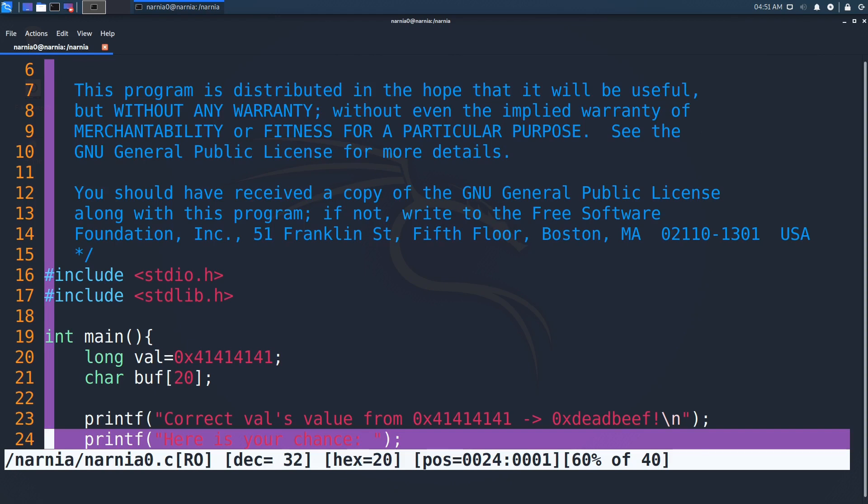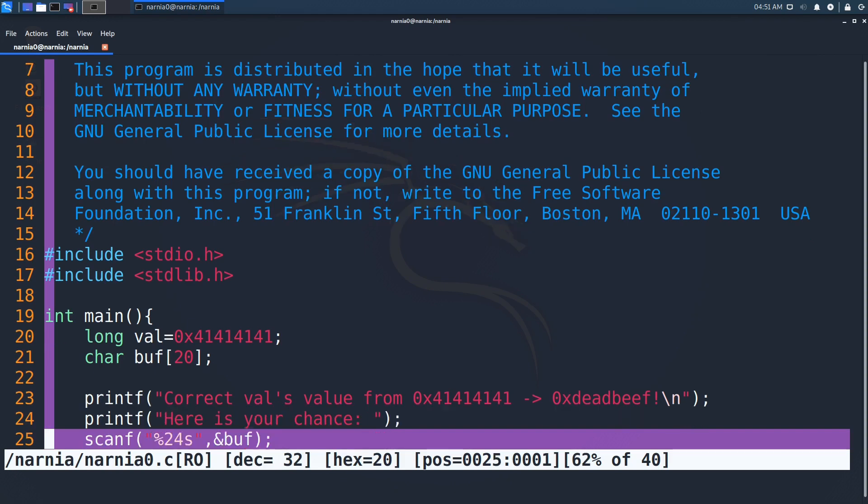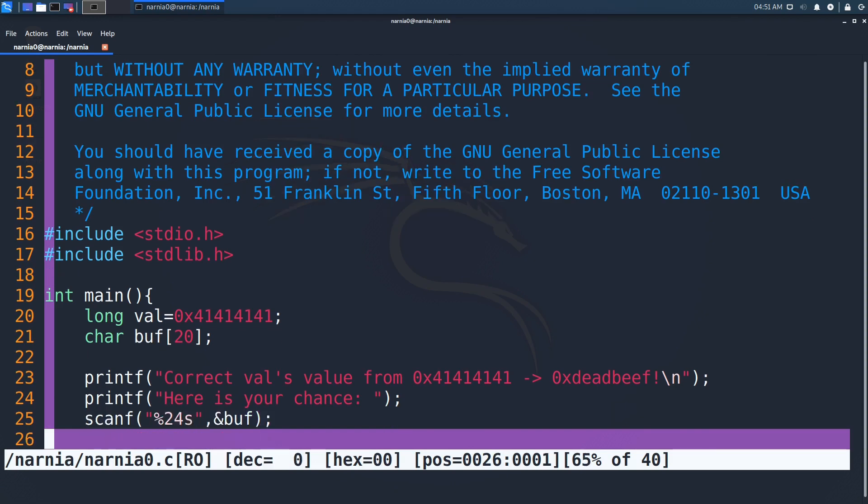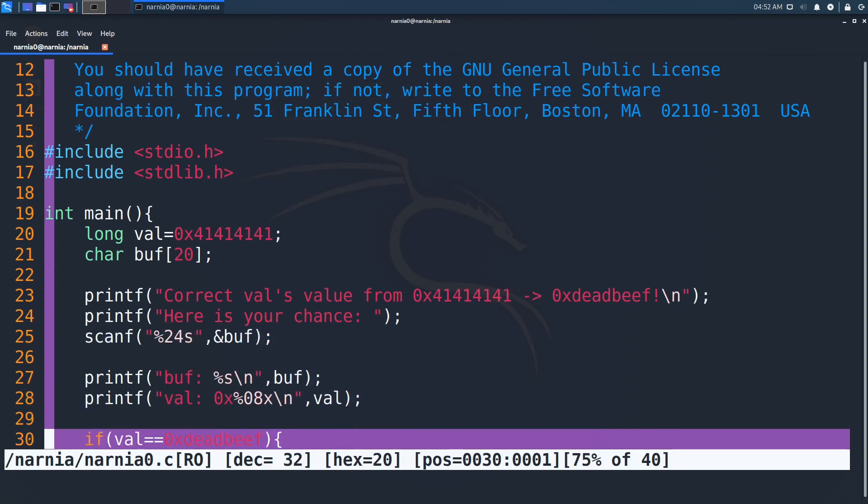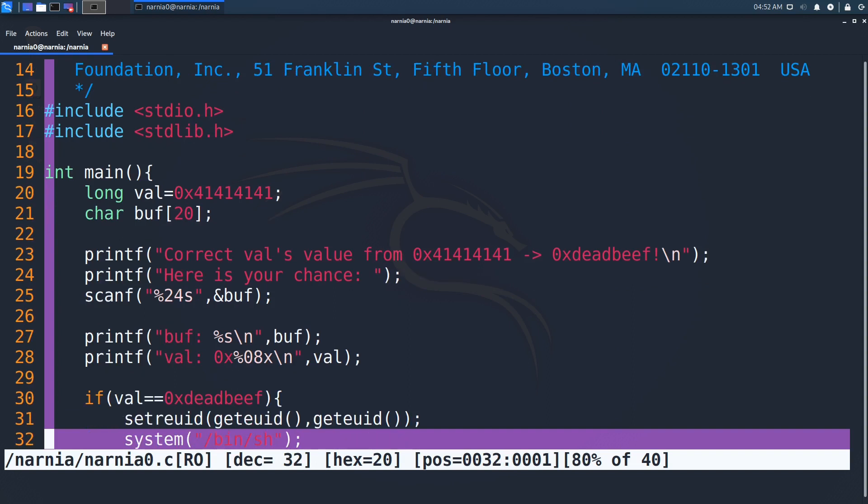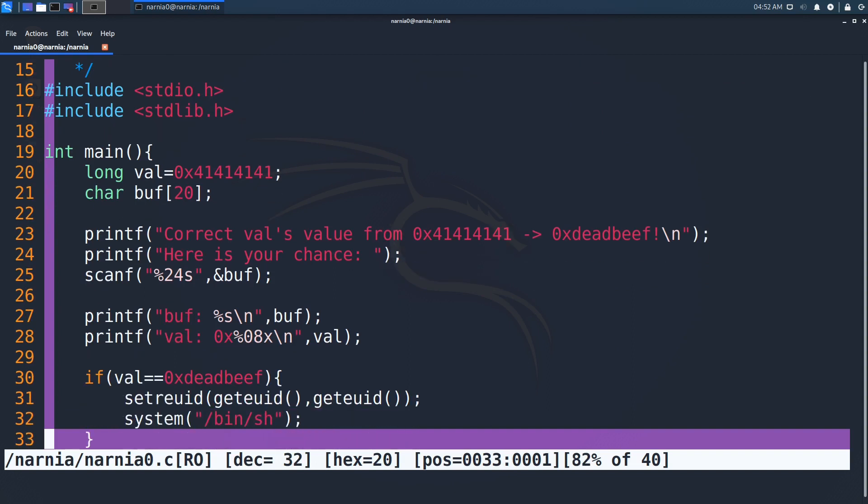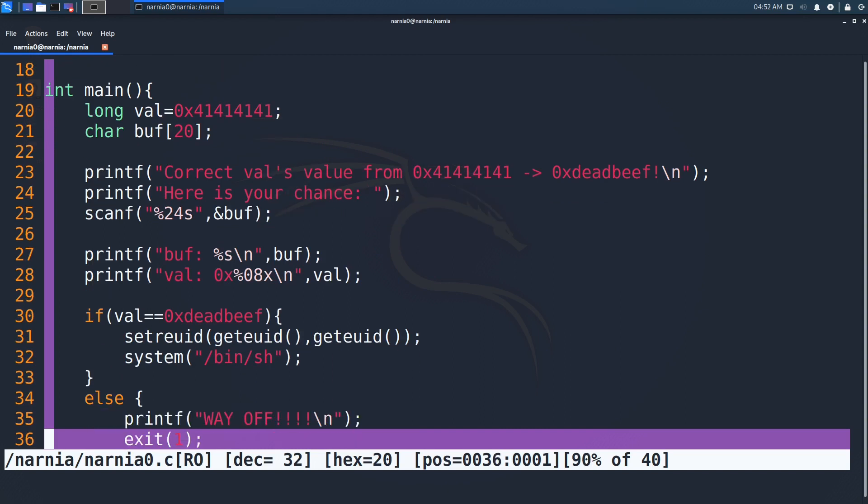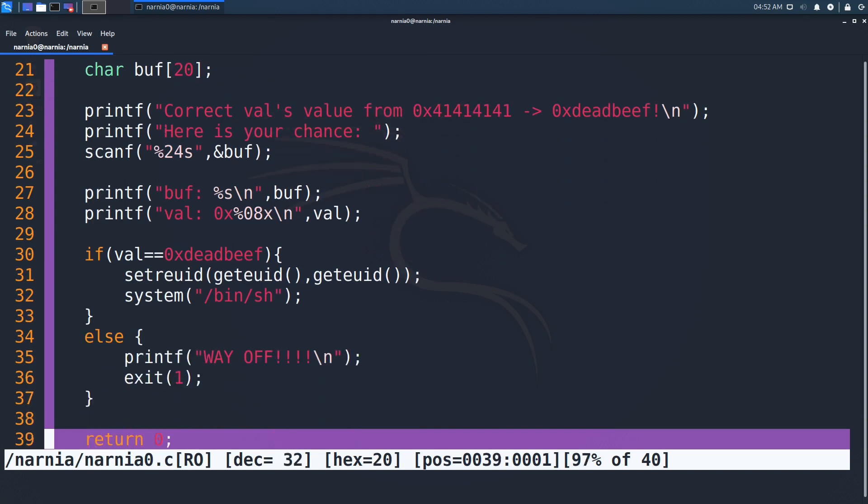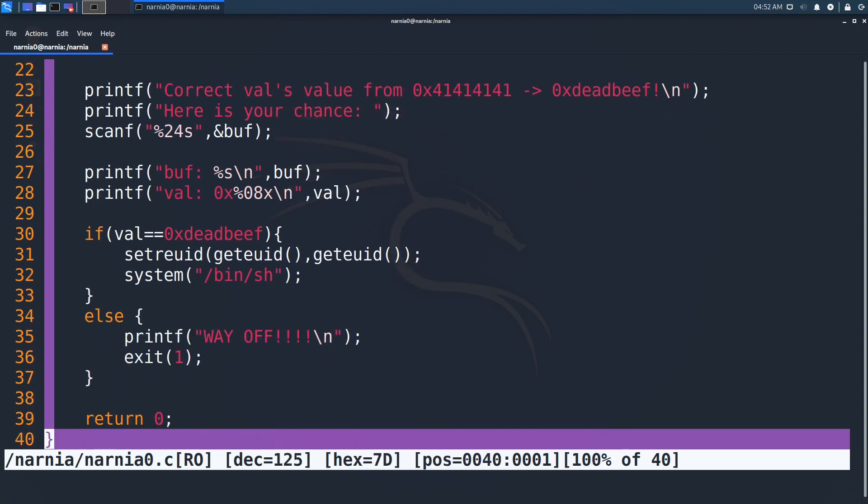In the next line, 24 characters are copied from standard in to the variable buff. Afterwards the two printfs print the contents of buff and val. Now the if clause checks whether we were able to override val with deadbeef and if so gives us a shell. Otherwise we get an error message and the program exits with exit code 1.